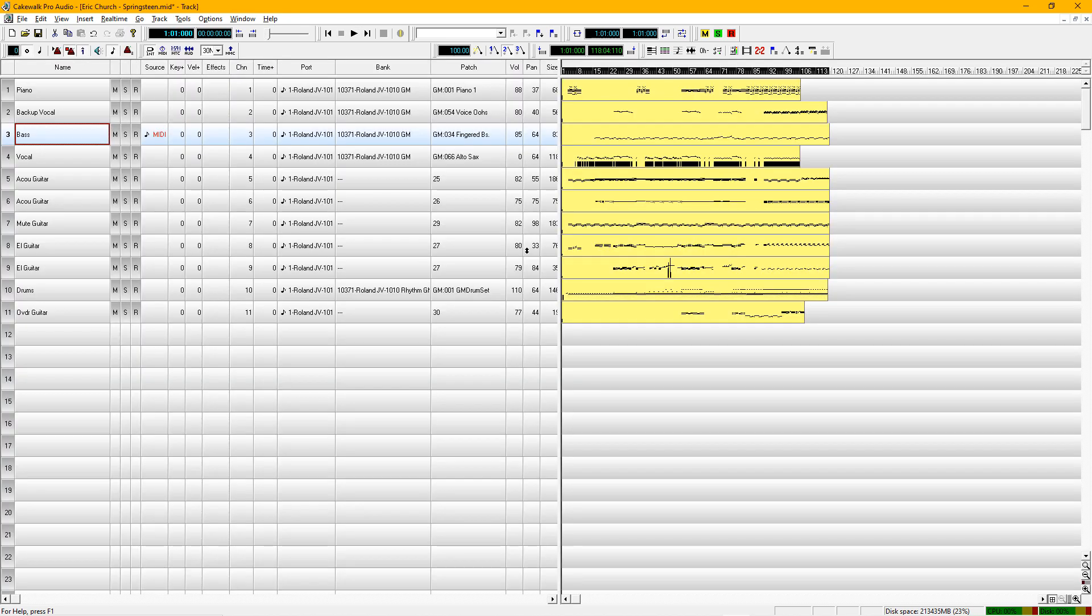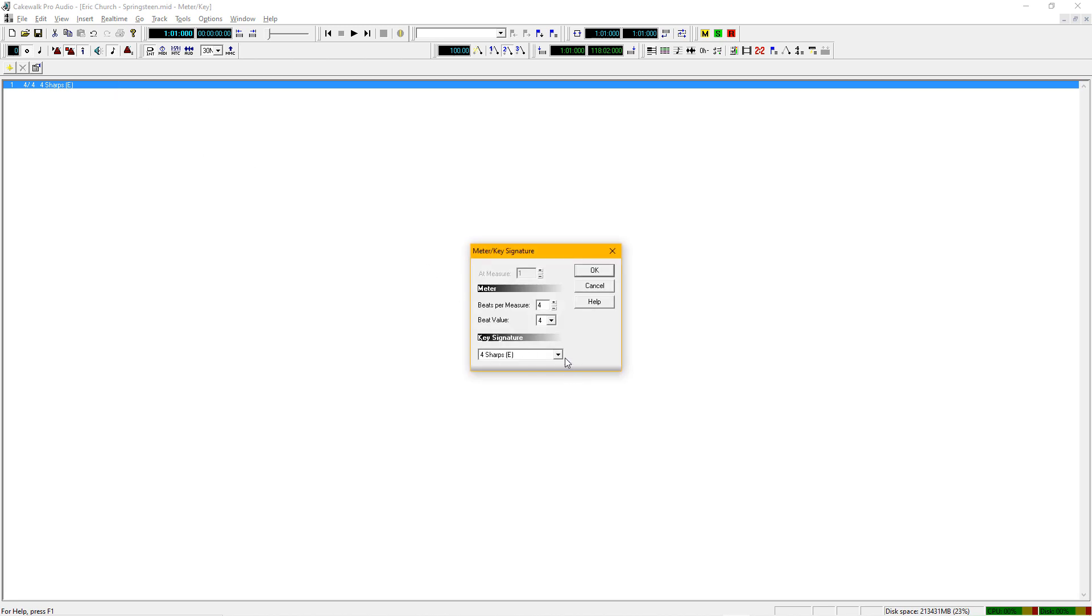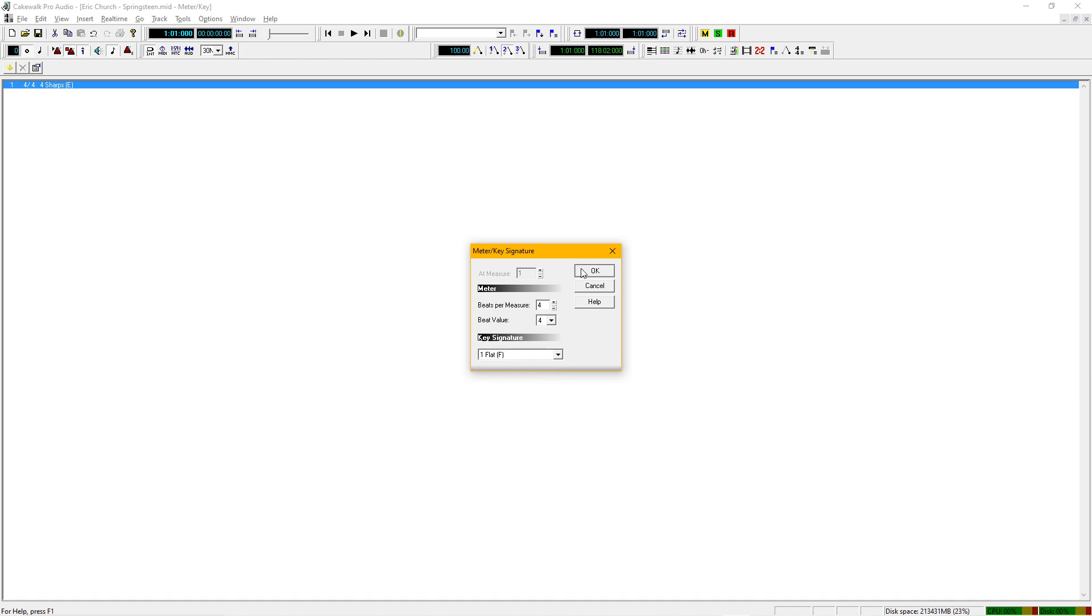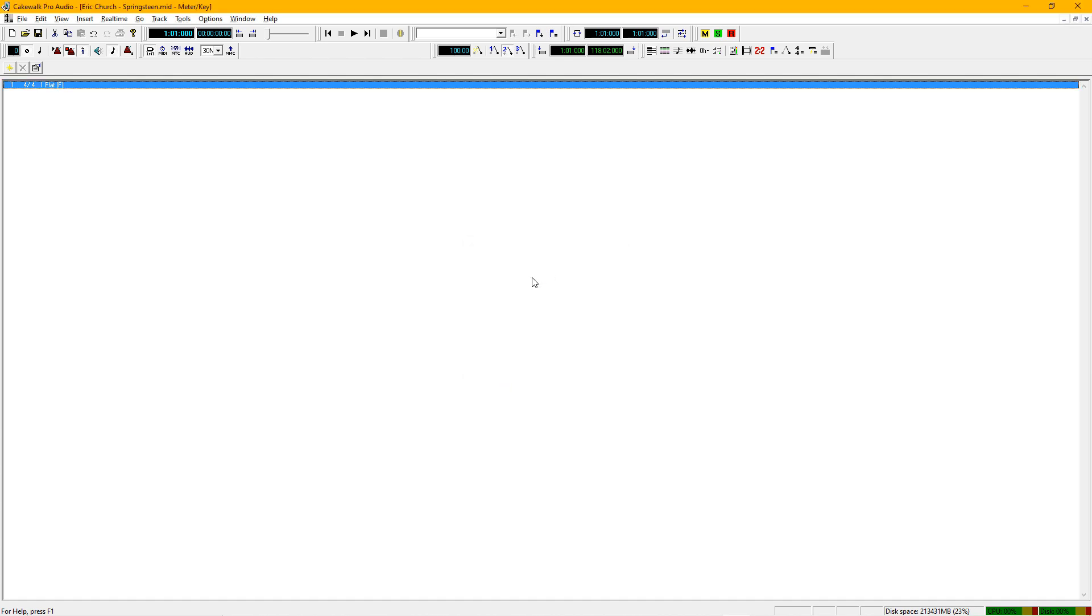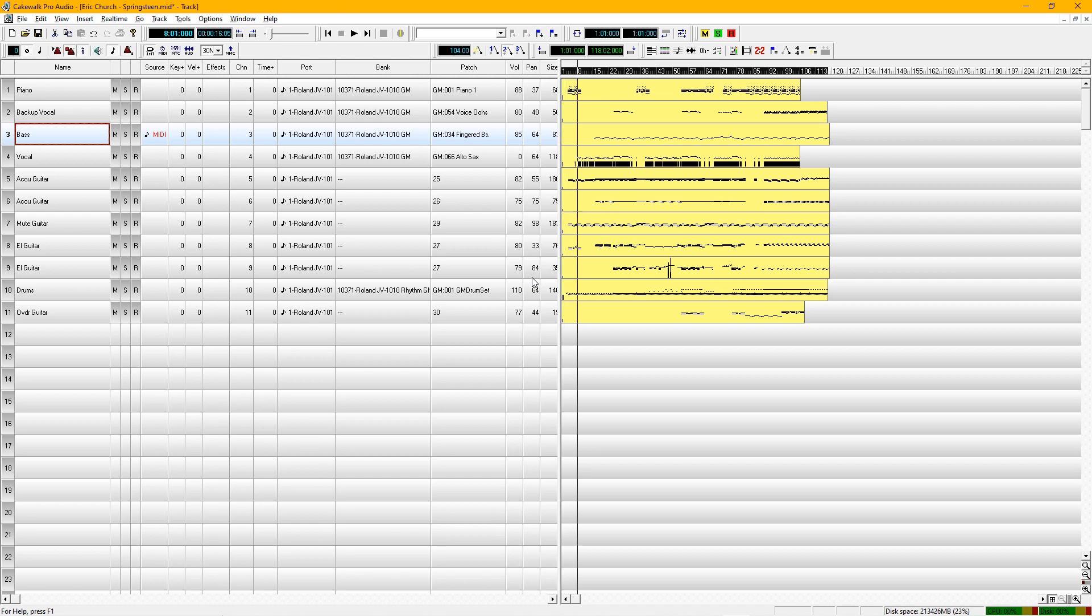So the first thing we're going to do is go up here and open up the meter key window. The meter is 4-4. The majority of songs you're going to encounter are 4-4 time. 1, 2, 3, 4. 1 and 2 and 3 and 4. That's your standard pop song. So now we're going to double click this. We're going to change this and bring this up to the key of F, which has one flat.